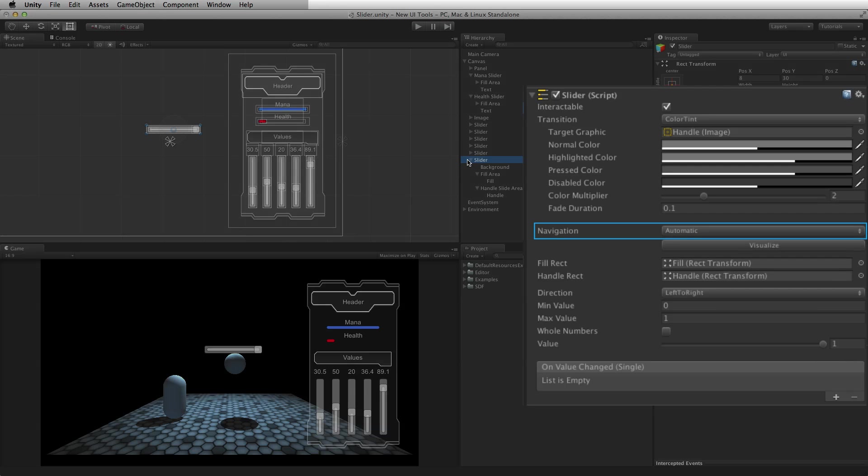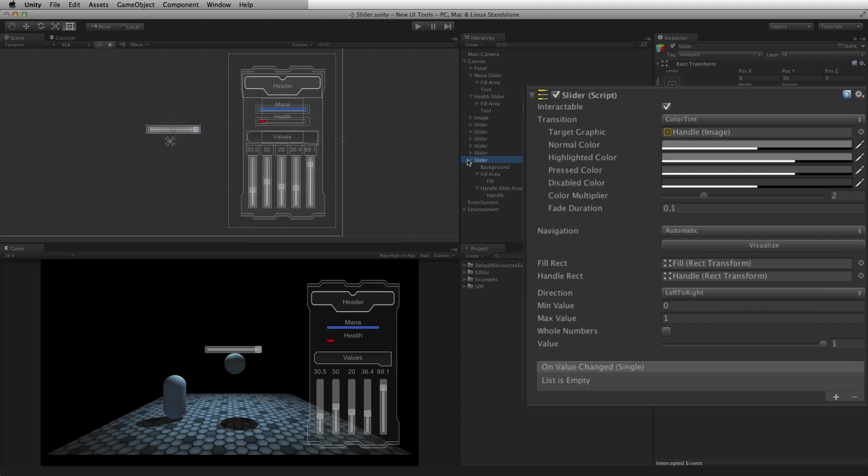Navigation describes how the selection of the UI elements is handled when using keyboard or controller input. Navigation is shared by many UI elements and will be covered in its own lesson. For most circumstances, navigation can simply be set to automatic. For more information on navigation, please see the information linked below.